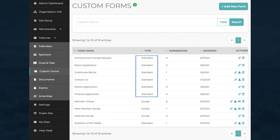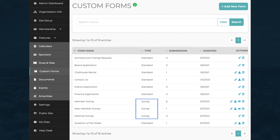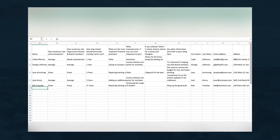Along with standard custom forms, you can create surveys, also called polls. Surveys function just like regular custom forms when your members vote. To analyze responses and use the data from standard forms and from surveys, you can download a special kind of text file called a CSV file that contains your results.